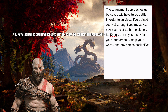I've trained you well. Taught you my ways. Now you must do battle alone. Liu Kang, the boy is ready for your tournament. Keep your word. The boy comes back alive.